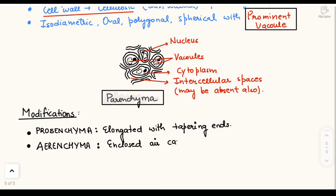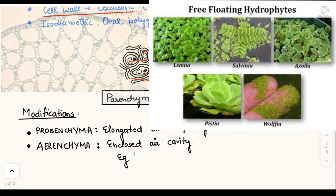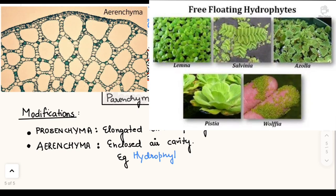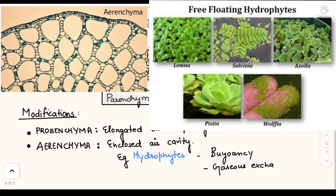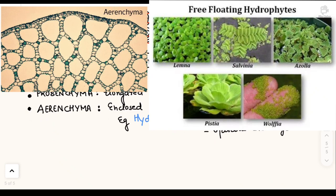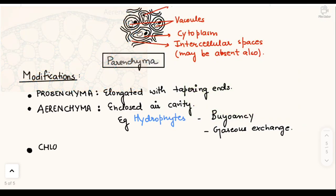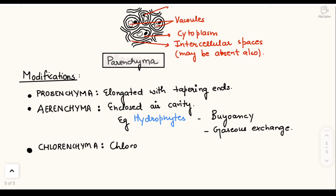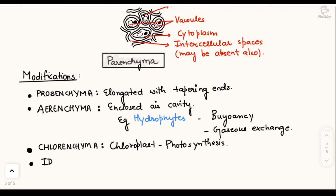Next is aerenchyma — parenchyma tissues where cells create large air cavities that trap air. This is seen in aquatic plants, i.e., hydrophytes. Aerenchyma helps provide buoyancy to keep the plant on the water surface and also aids in gaseous exchange of carbon dioxide and oxygen. Next is chlorenchyma — parenchyma tissues that contain chloroplasts and can perform photosynthesis.